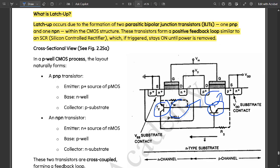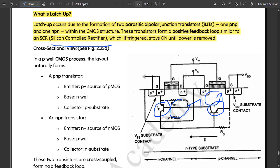Positive feedback means since it is using an N type and P type substrate, you would be getting the positive feedback loop which is similar to the SCR silicon controlled rectifier. The functioning is similar to that of SCR, which if triggered stays on until the power is removed.